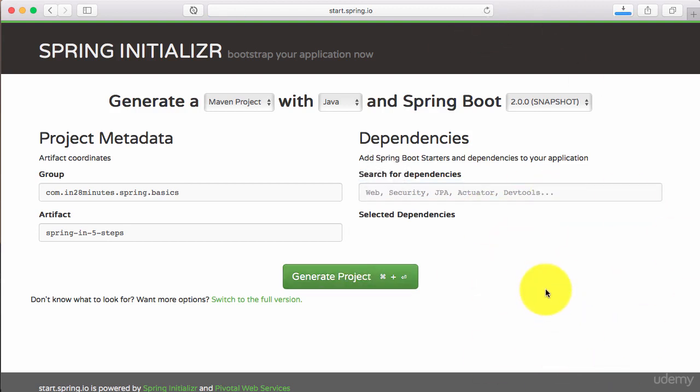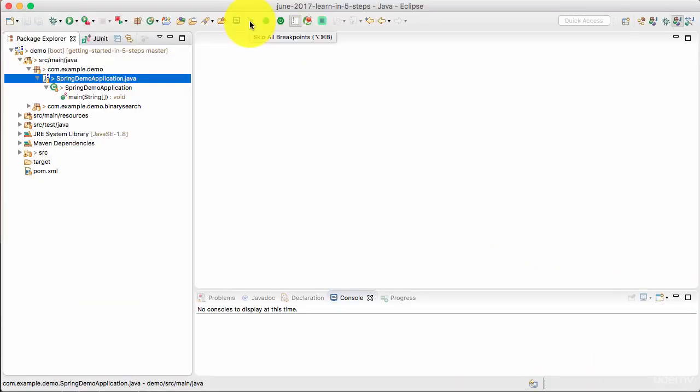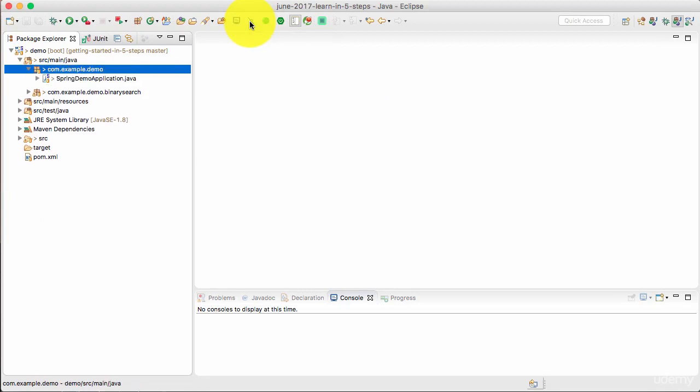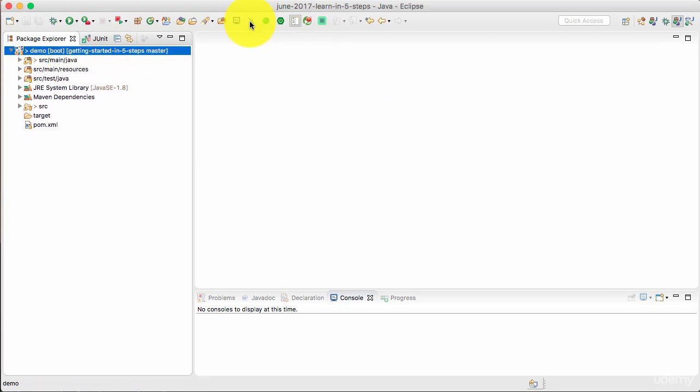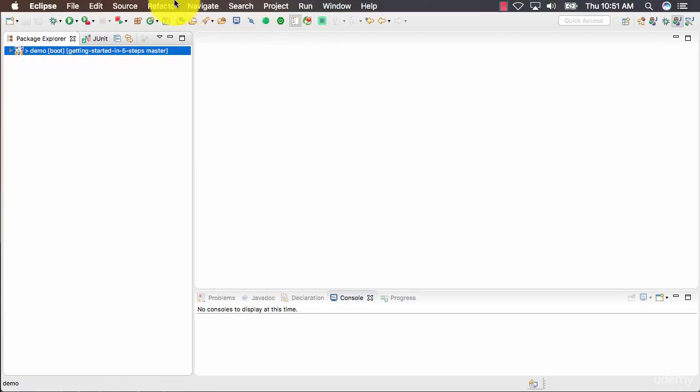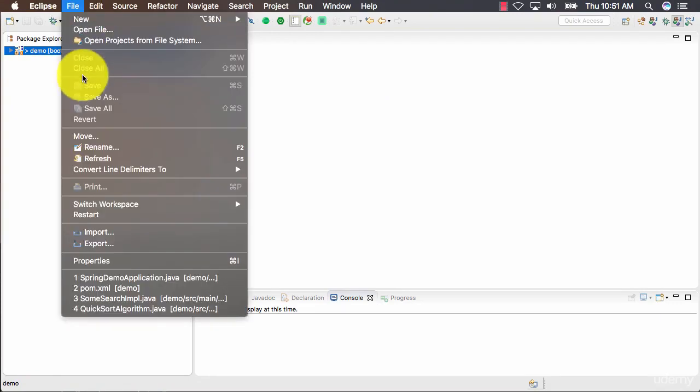Generate project downloads a zip. If you have extracted the zip file to a specific folder, then you are ready to go into Eclipse and start importing that project in. So how do I import the project? It's very simple.